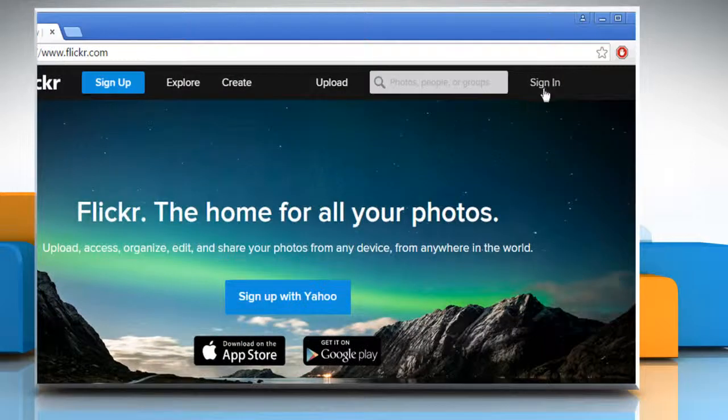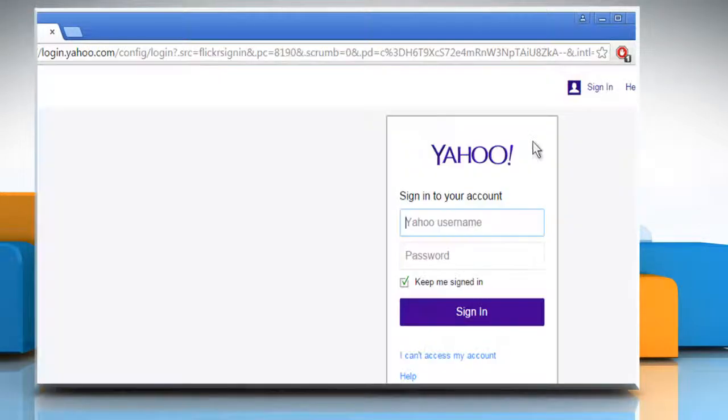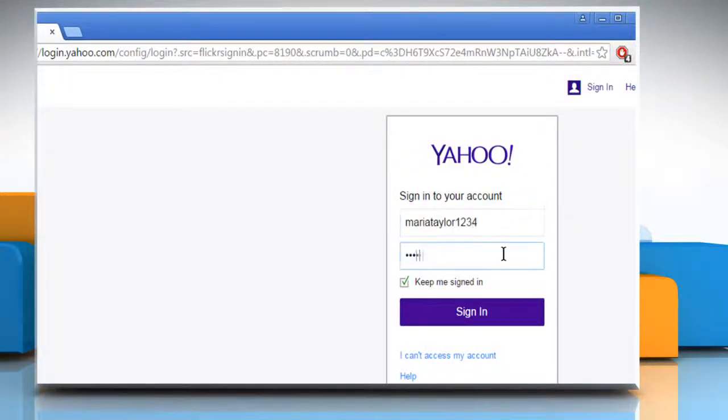Click on sign in at the top right corner of the window. Now sign in to your Flickr account by using your Yahoo account credentials.